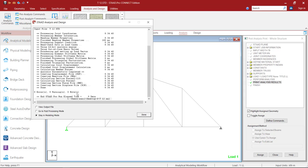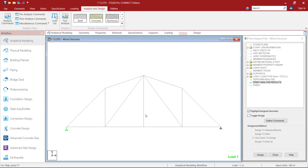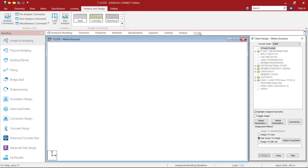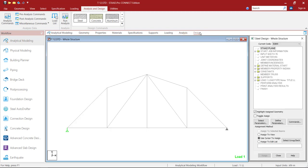We got zero errors, eight warnings, and zero notes. Click on Done. Now we need to design this truss in order to take the steel takeoff. So let's go to Design in the workflow page.